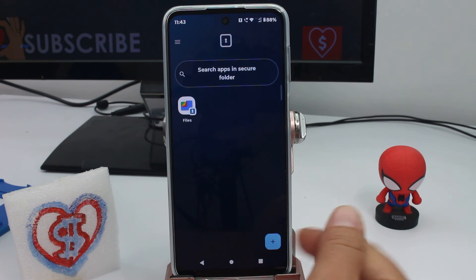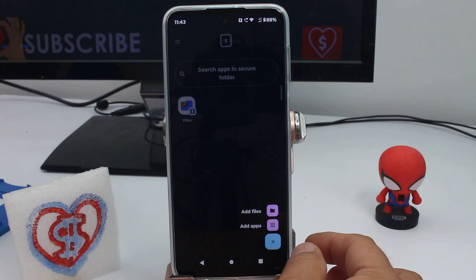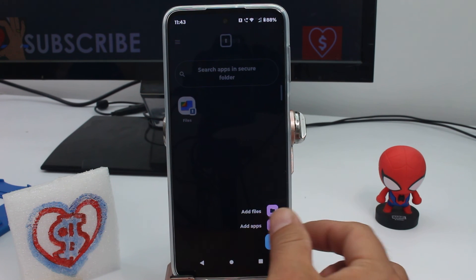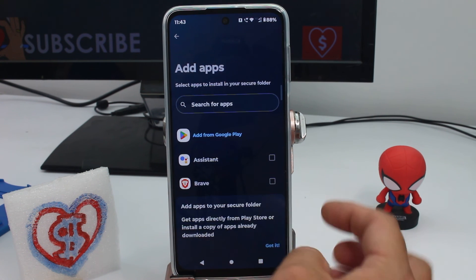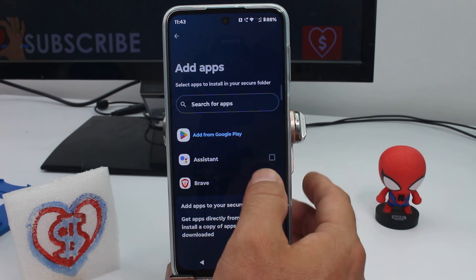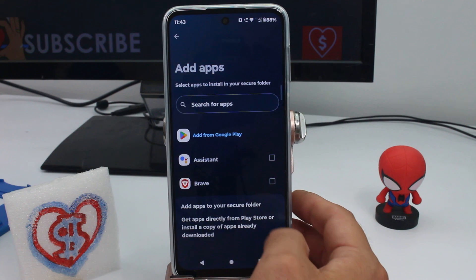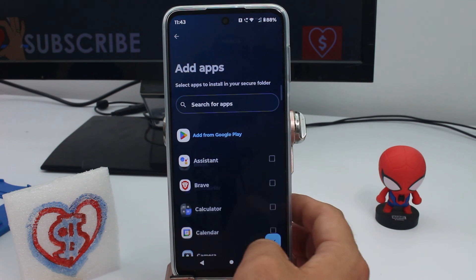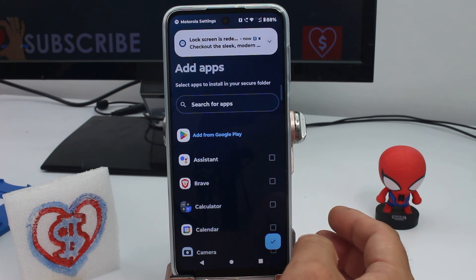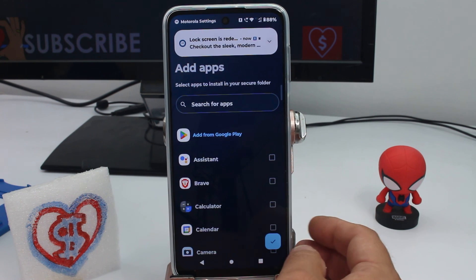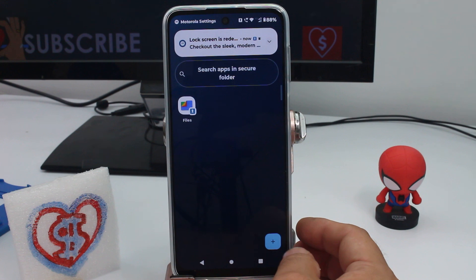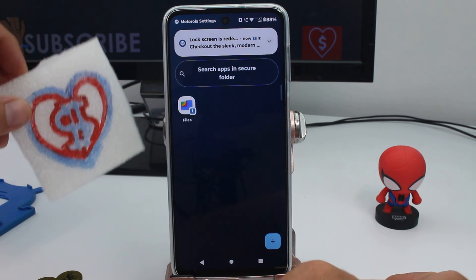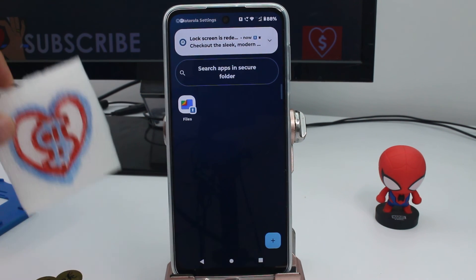Now if you want to have applications in here, press the plus button to add applications, or you can add files. You can find the applications you want to use privately. That's all for this video — subscribe, comment, and thank you.